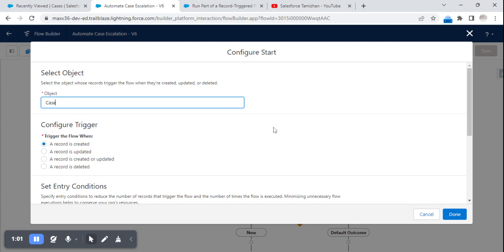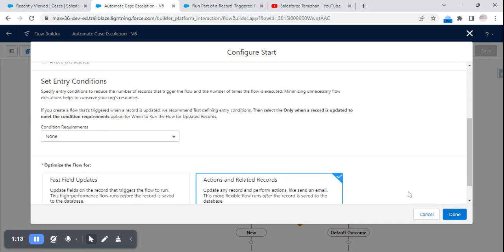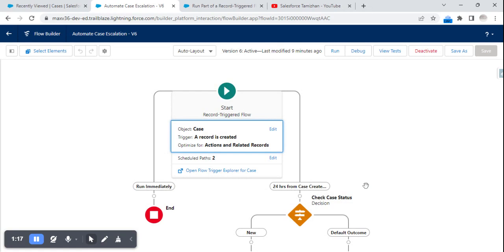In the record-triggered flow, since we mentioned the Case object, I have selected Case. When a case has been created, this record-triggered flow needs to run. I don't have any specific conditions since it's a sample flow — if you have any conditions you can add them.